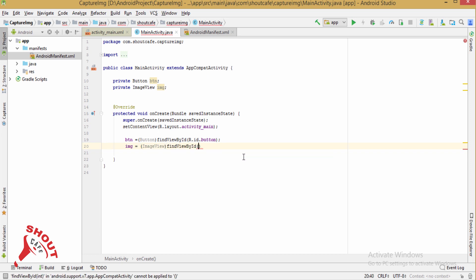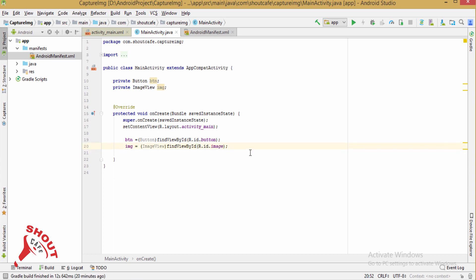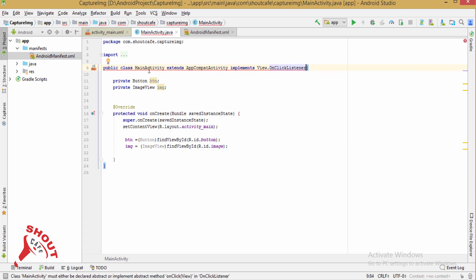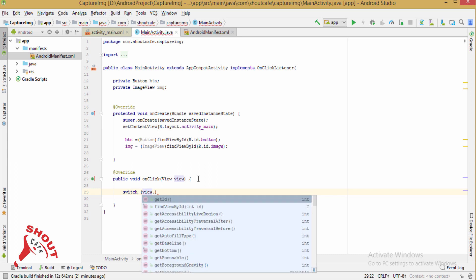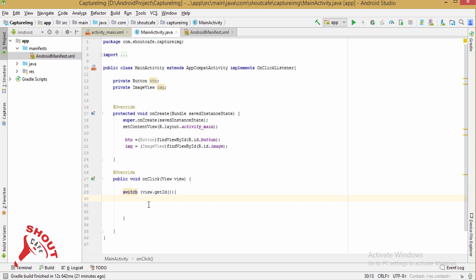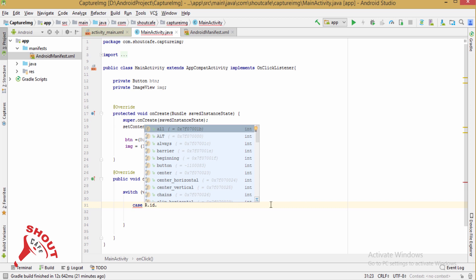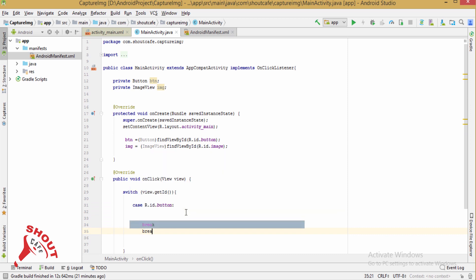Find the views by ID: image view equals findViewById(R.id.image). Implement View.OnClickListener and in the switch statement handle the view's ID. For case R.id.button, add the action and a break statement.